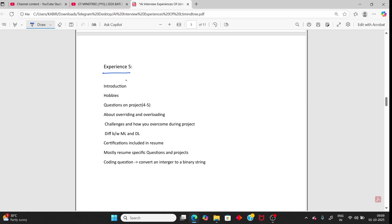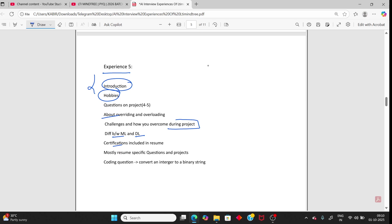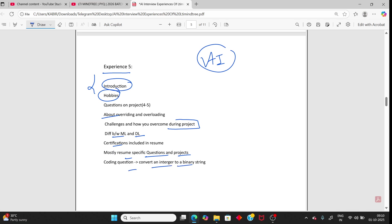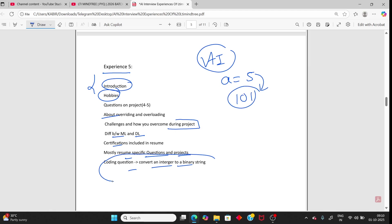Person 5: introduction and hobbies again, overriding and how to overcome challenges in a project, ML and DL certifications — if listed in resume, questions will come from those topics. The coding question was converting an integer to binary — for example, 5 converts to 101.